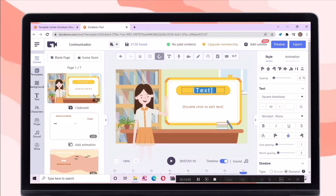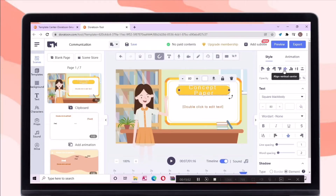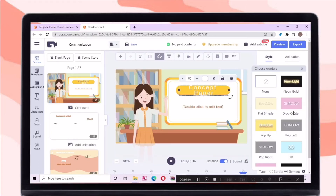Let's edit scene number one. By double-tapping the text, you can automatically edit it. You can change the alignment of the text, its font style, opacity, and the size of the text. There are a lot of cool word arts that you can use for your text.